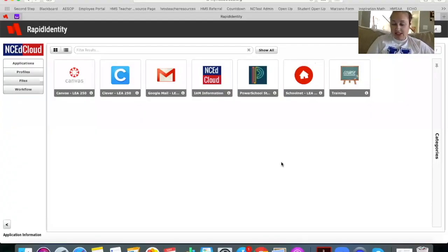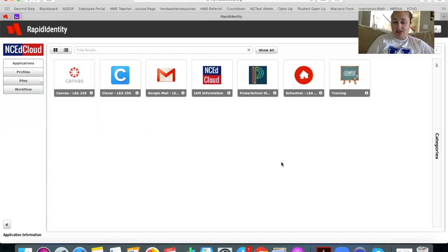Good morning. Today you're going to take your math end of grade assessment, so everyone's going to need to go log into their Rapid Identity.